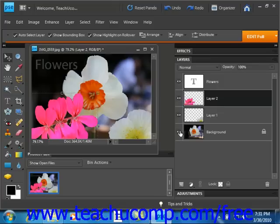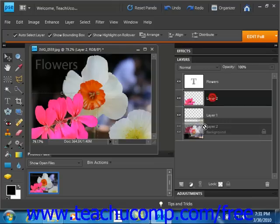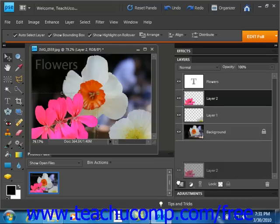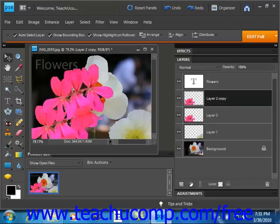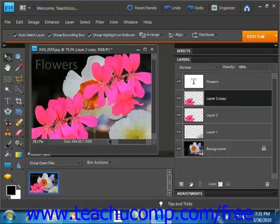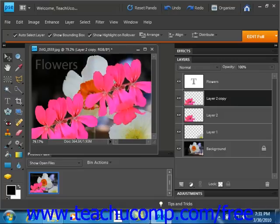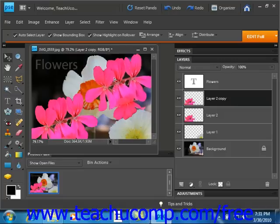Now if you want to create a duplicate layer, just click and drag the layer in the layers panel and then drop it on top of the new layer button. So we'll click and drag and we'll see that it creates the copy for us. So if we use our move tool, for example, we can move that over here and we'll see we've duplicated that layer.